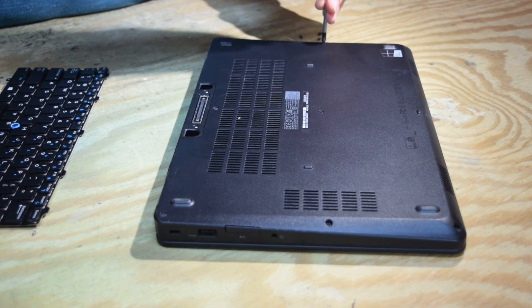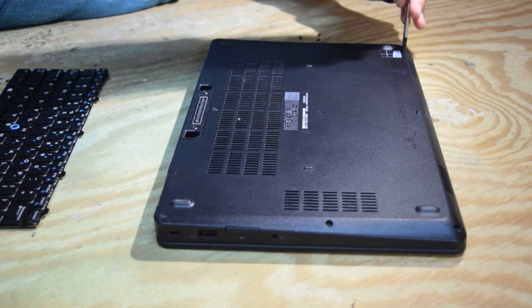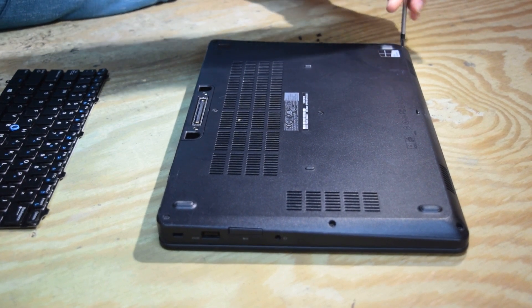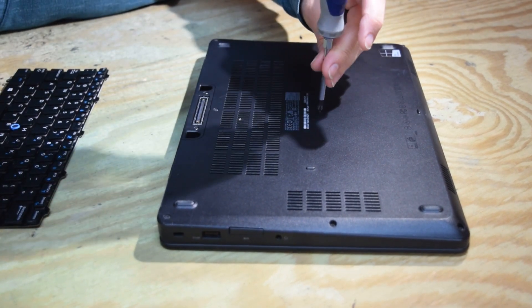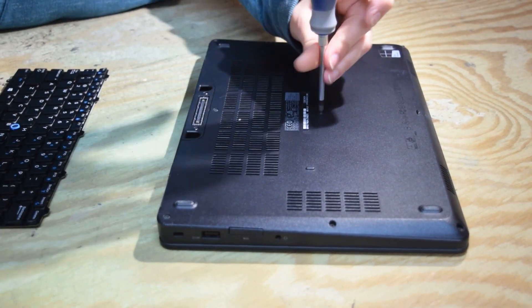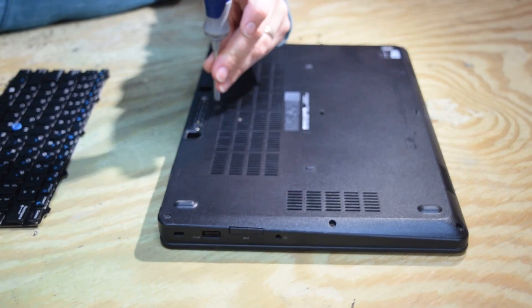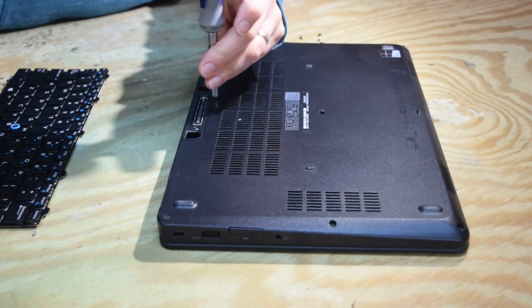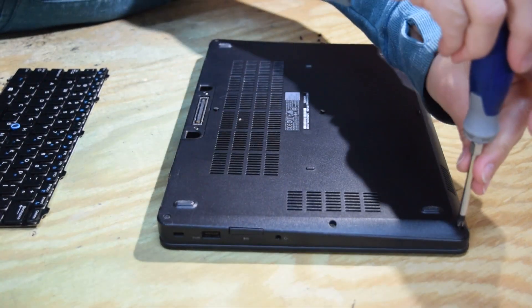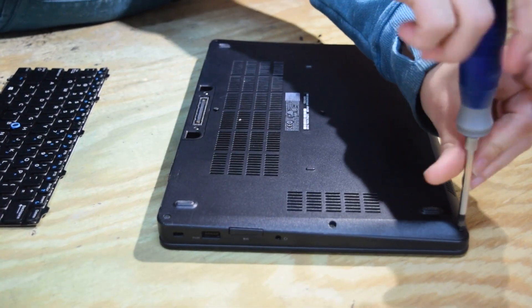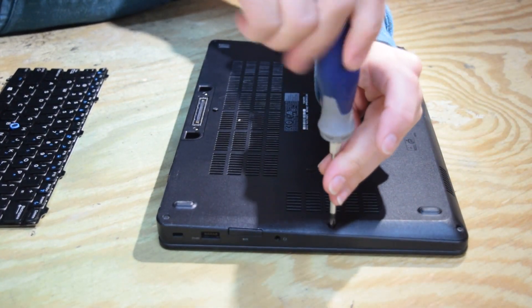The bottom cover is held by Phillips head screws. There's eight of them around the perimeter in the center. So you're going to undo those.